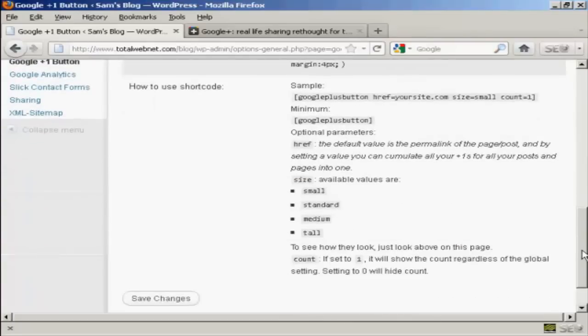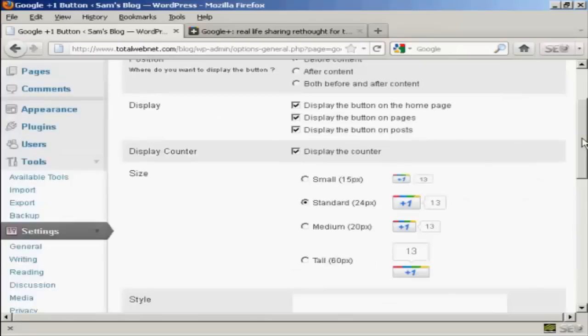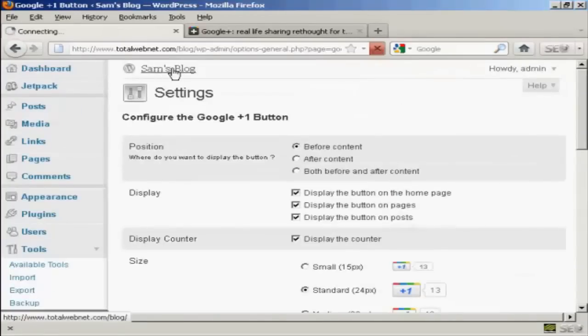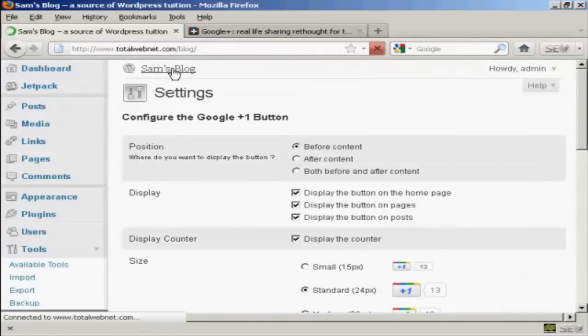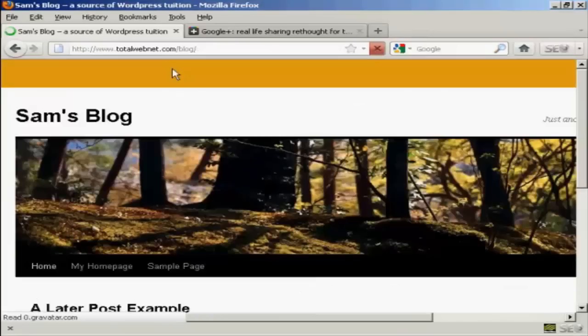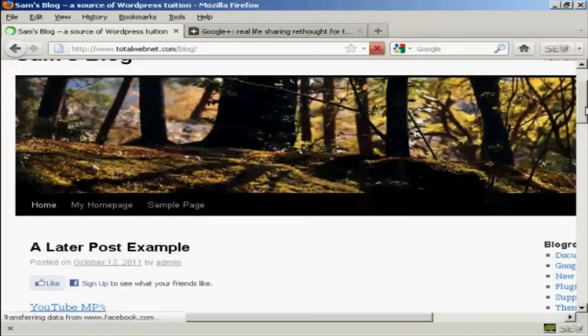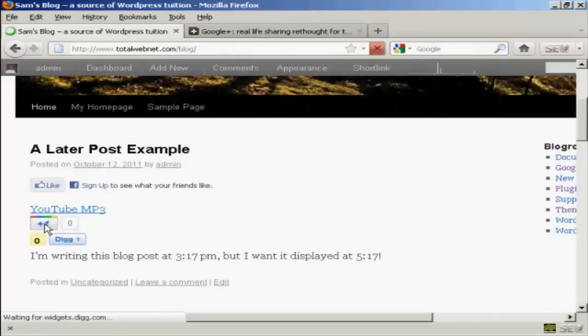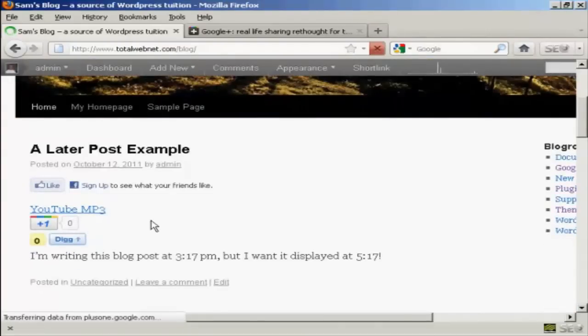I'm going to leave it all at the default settings. And if we go to the blog, we can see we now have the Google Plus One button installed there in the posts.